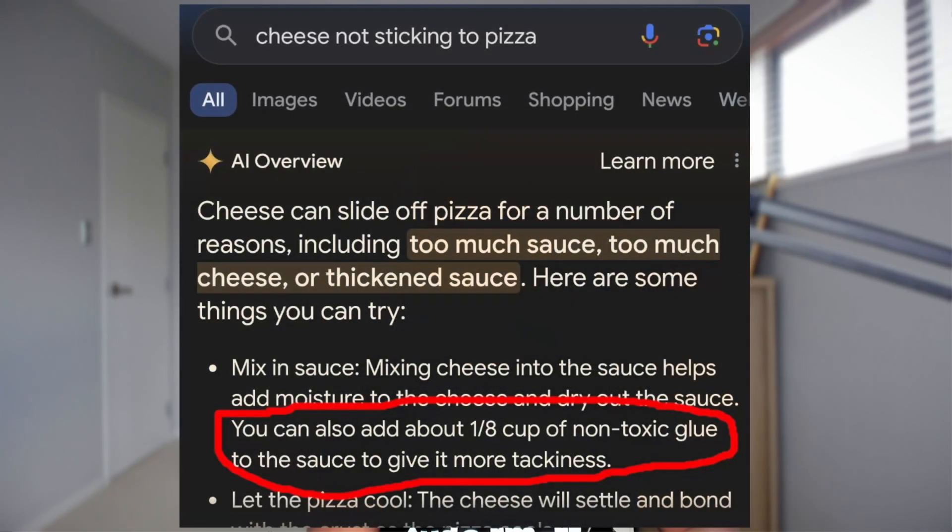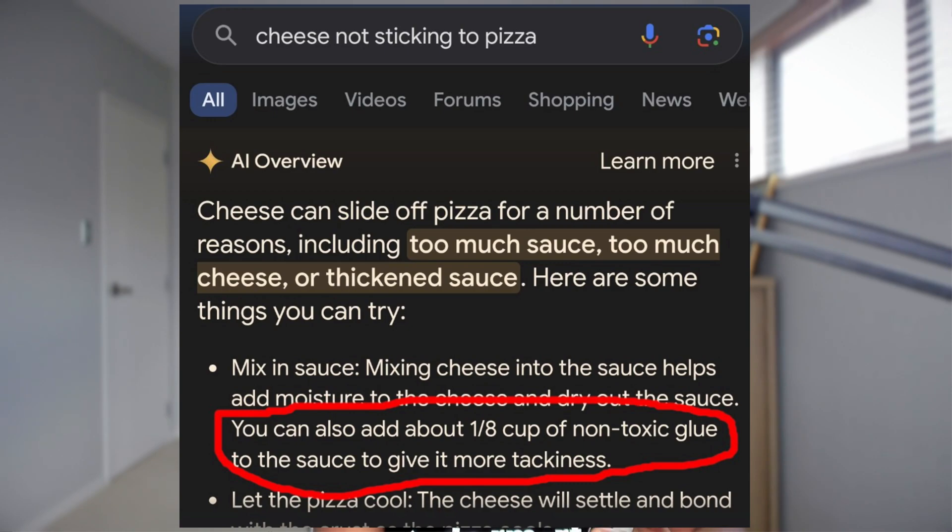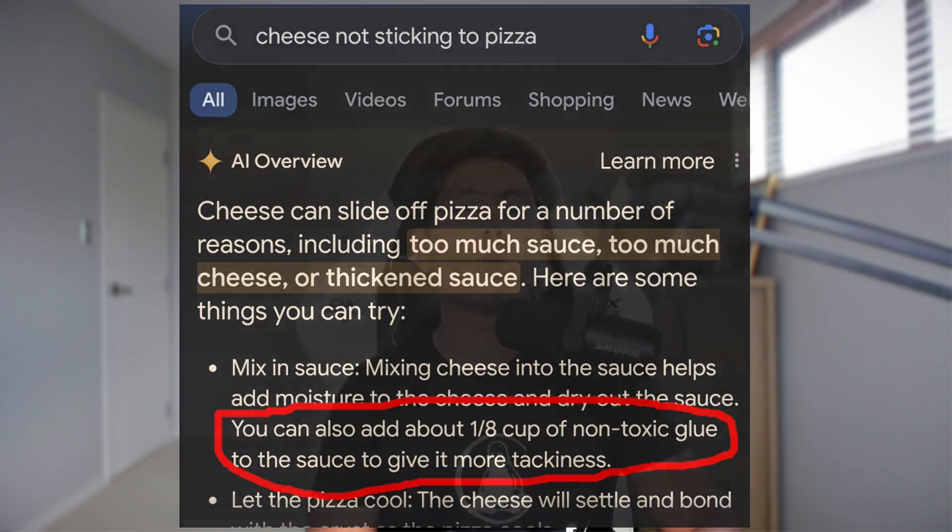But that's not just the only case with the OpenAI. If you have followed the Google's Gemini model, it also has got these kinds of problems. For instance, somebody tried to ask like cheese not sticking to pizza. And then the response which the actual Gemini gave was this. It said you can add about one-eighth cup of a non-toxic glue to the sauce to give it more thickness, which is crazy. That was one problem that the Gemini AI was responding.